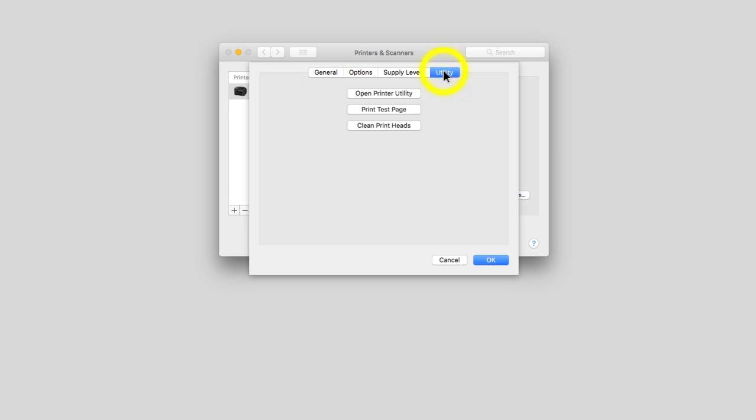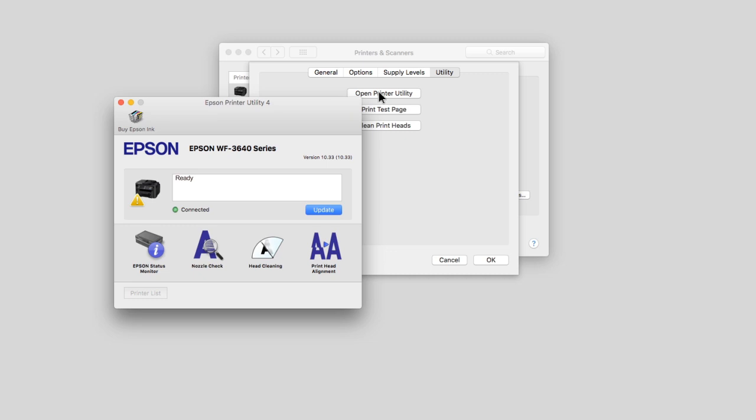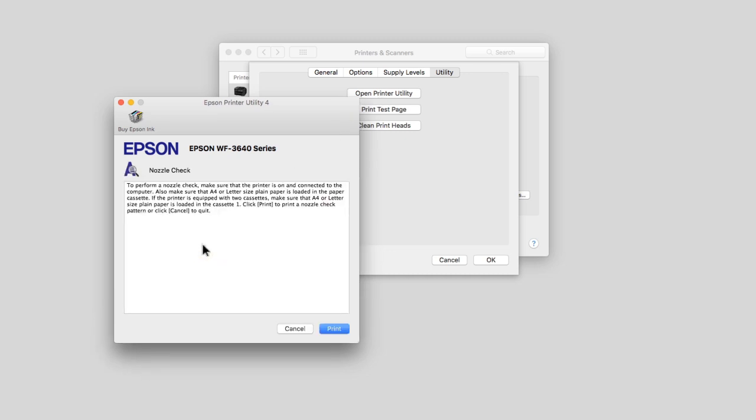Select Utility, then select Open Printer Utility. Select Nozzle Check, then click Print to print a nozzle check pattern.